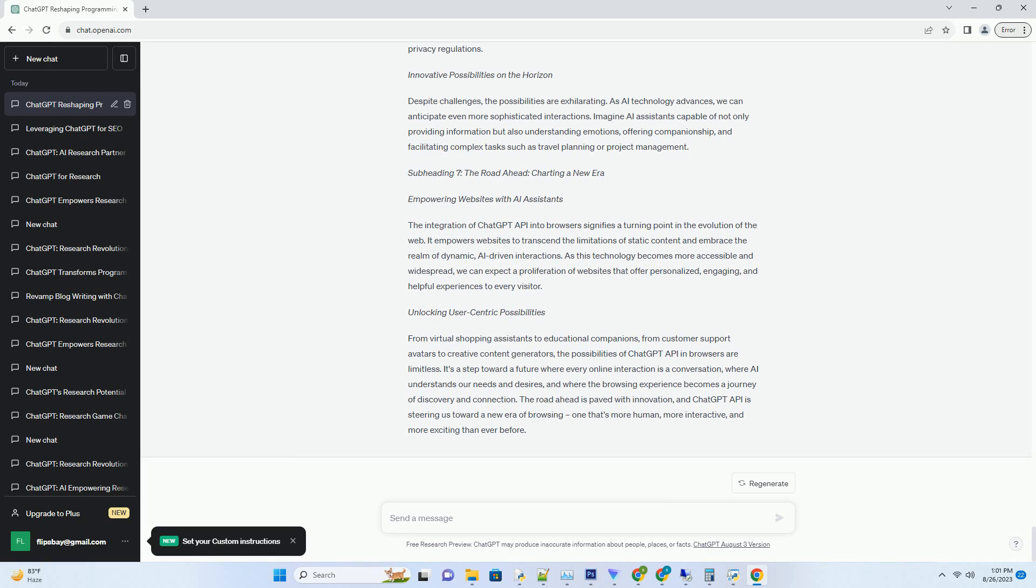The Road Ahead - Charting a New Era. Empowering Websites with AI Assistants. The integration of ChatGPT API into browsers signifies a turning point in the evolution of the web. It empowers websites to transcend the limitations of static content and embrace the realm of dynamic.